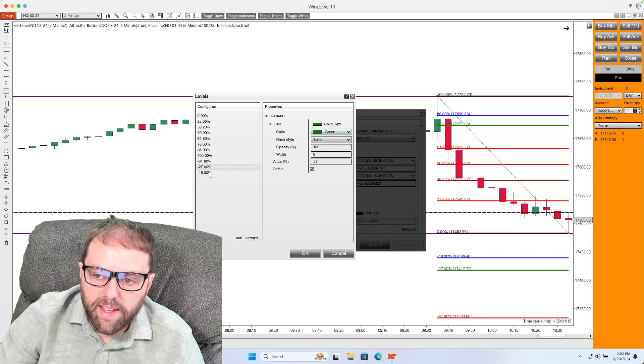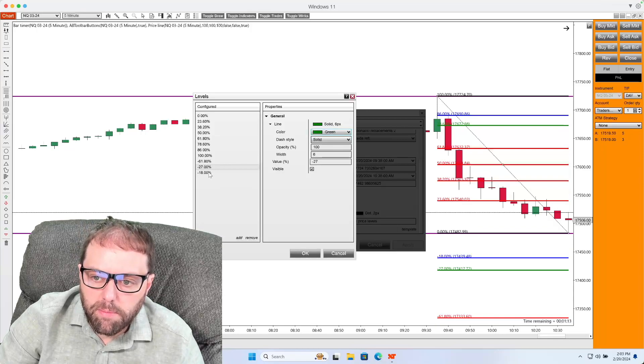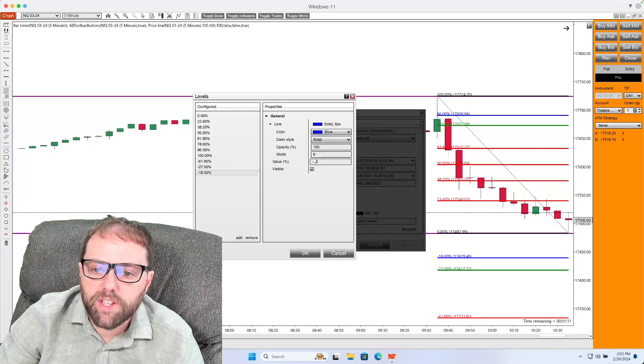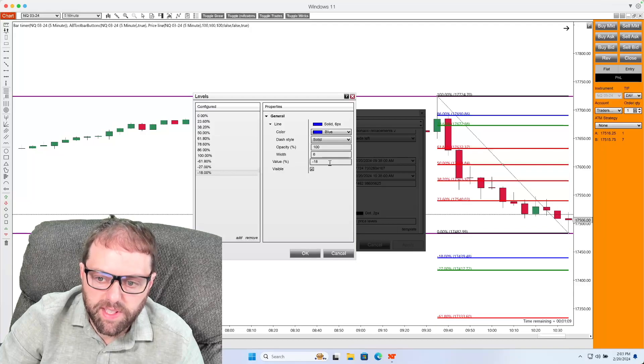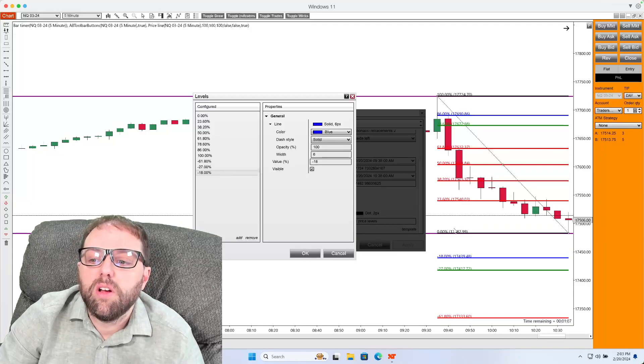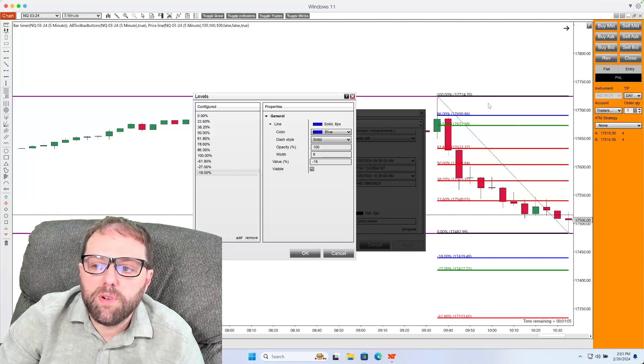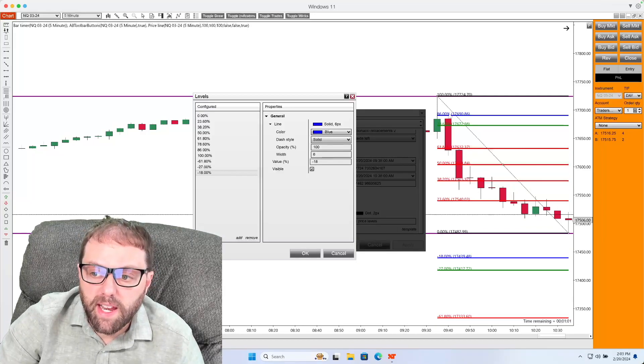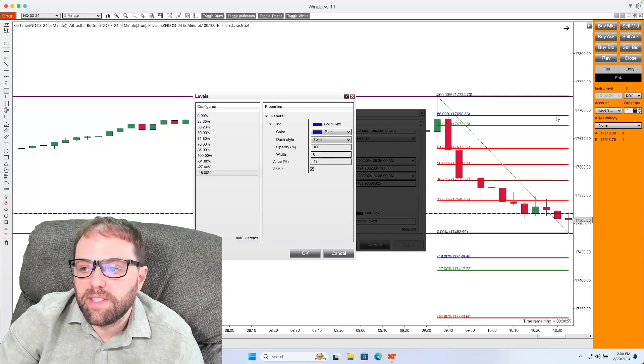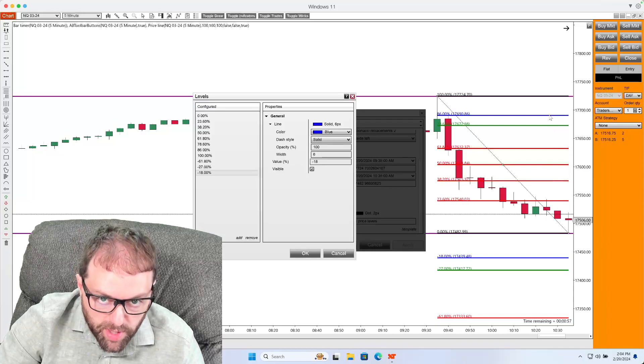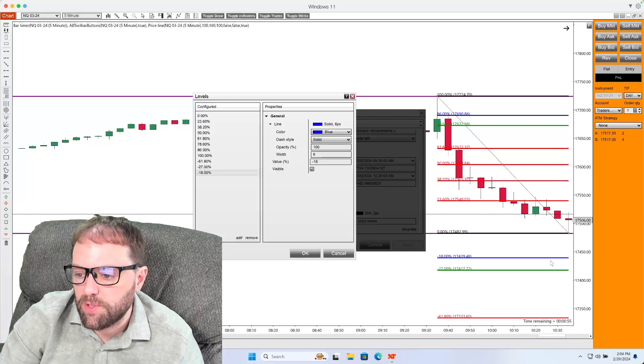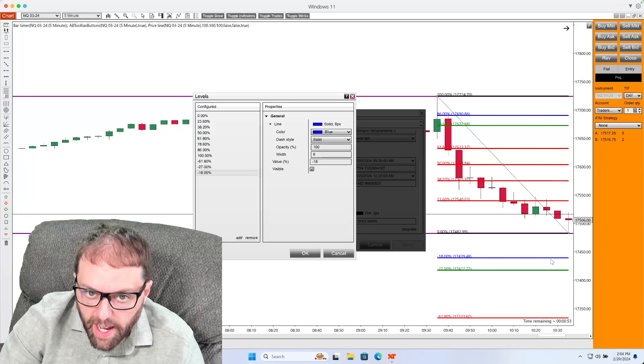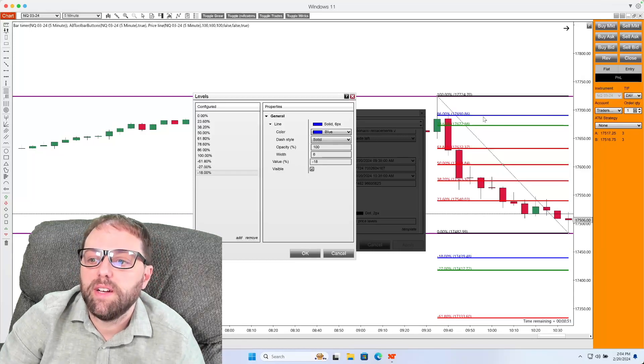After we've done this, we'll also add on the 118, which you'll see here is value percent negative 18. This is going to be color coded blue to match the 86 retracement. Meaning if the market does retrace to the 86 retracement level, we expect it to get up to the 1.18 extension level.